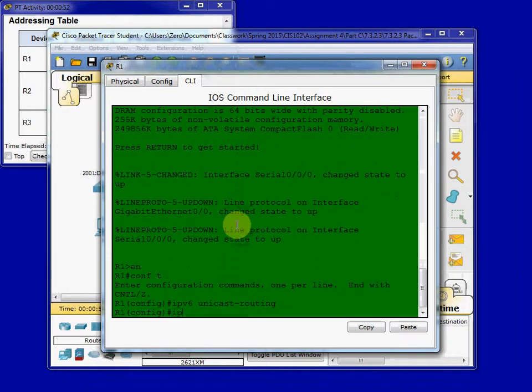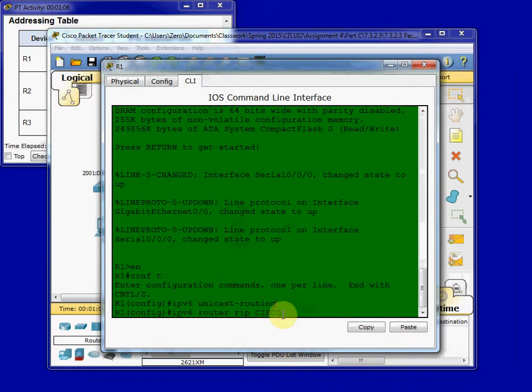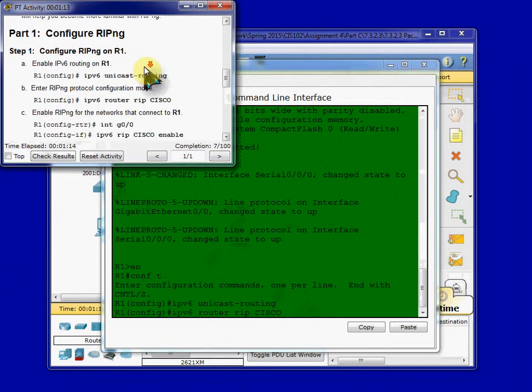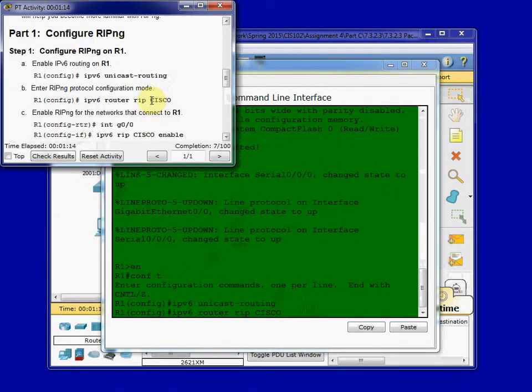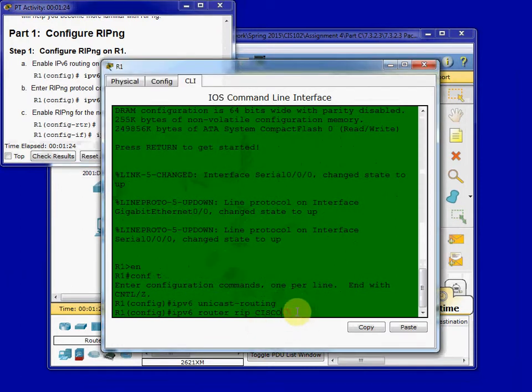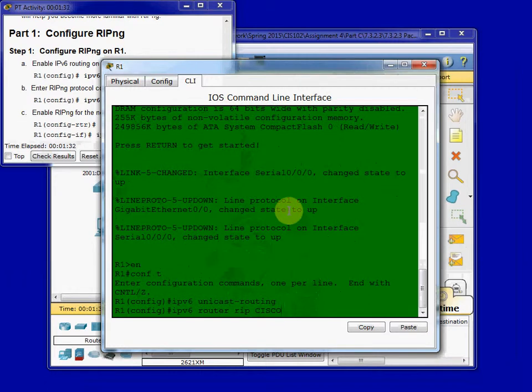And then we're going to enable RIPng. Where I have Cisco here and I have it in all caps, the naming for this can actually be just about anything. I'm specifically doing Cisco all caps as part of the instructions requested. So for that completion rate to be 100%, I have to use Cisco all caps. Just keep in mind that in the industry, you may be using something completely different from that. Don't get too caught up on it.